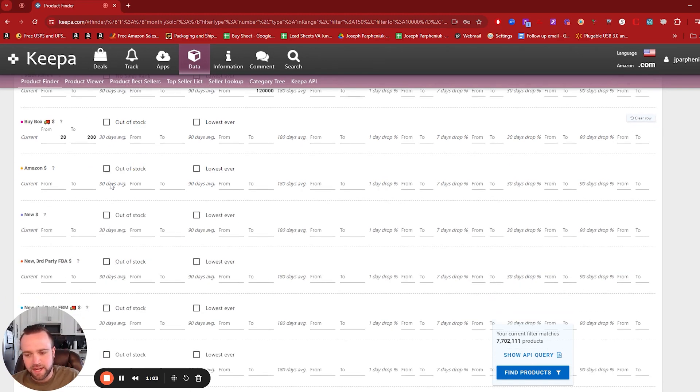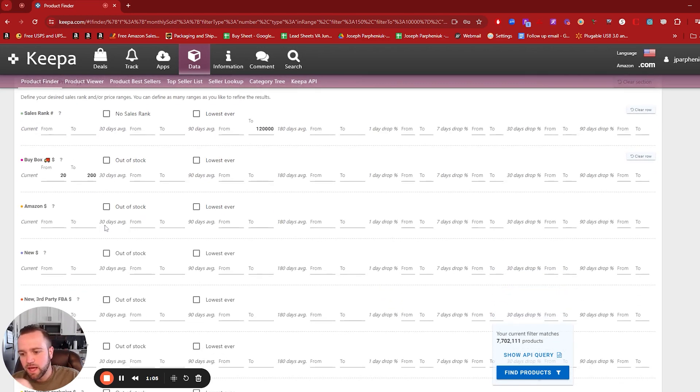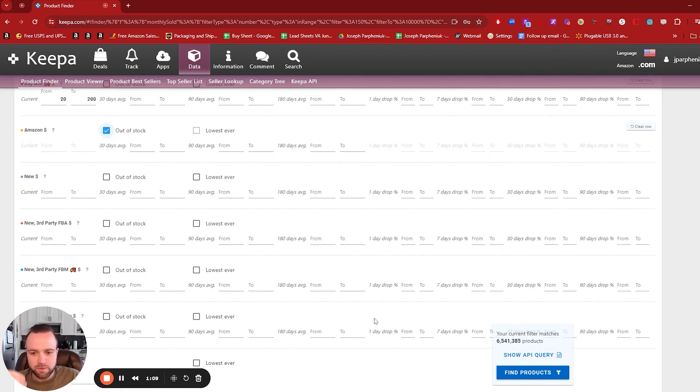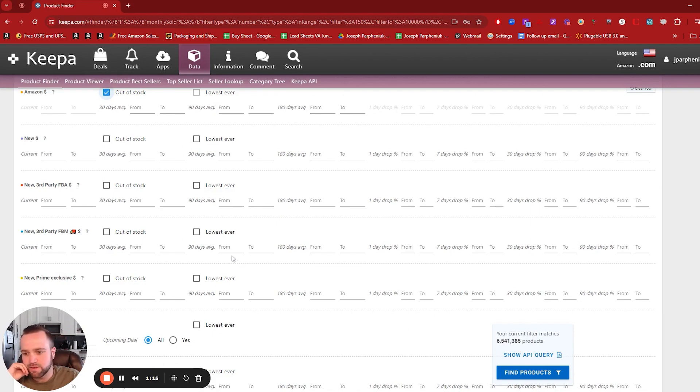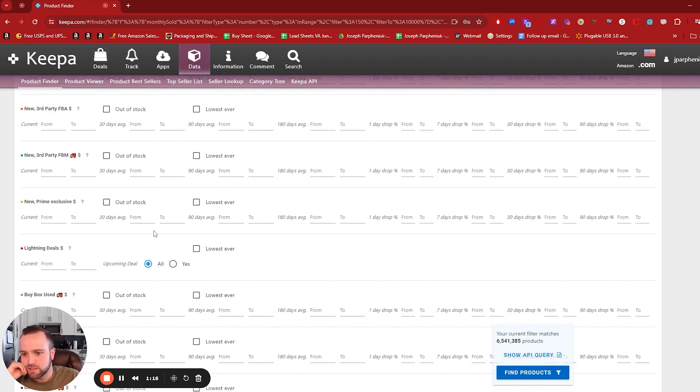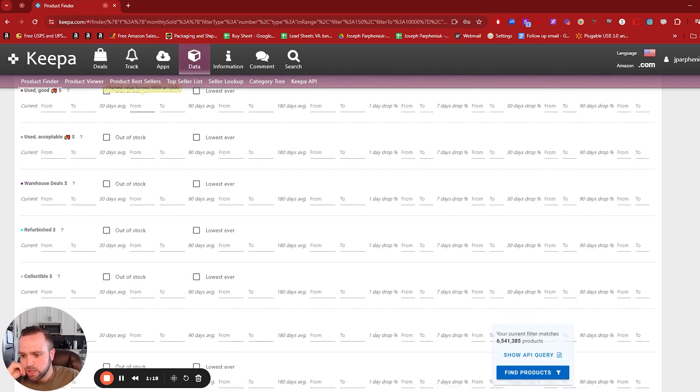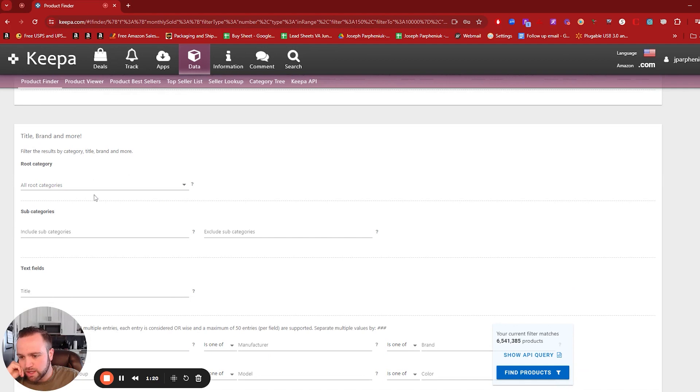And let's say we don't want to deal with Amazon on the listing. We don't want to compete with them, even though you can, it's just harder to compete with them. So that gets a lot of listings off the table too. And let's scroll down.